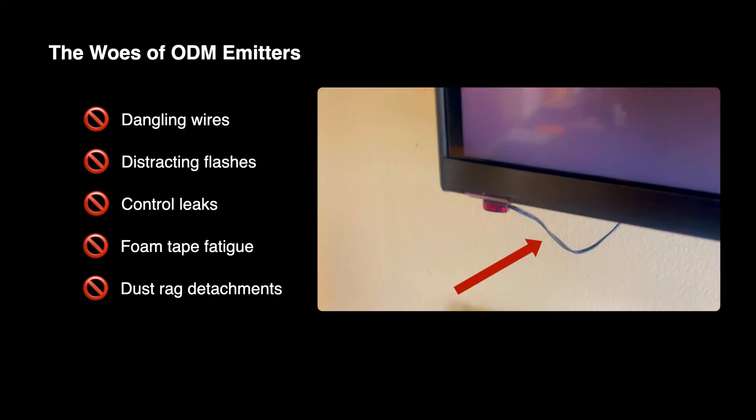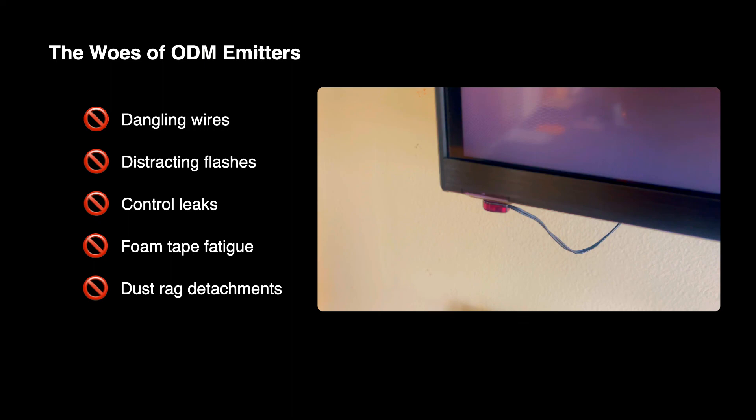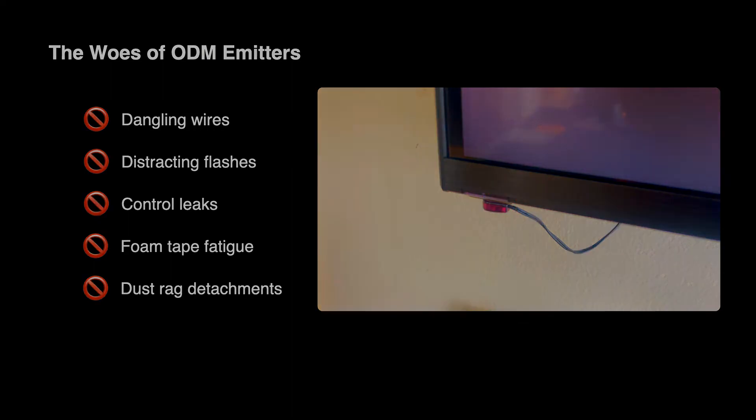No more dangling wires, distracting flashes, control between devices, foam tape fatigue, and cleaning crew dust rag disruptions. Just perfect control.